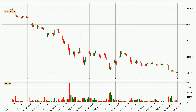Looking at the Ethereum hourly time frame, the price moved quickly to the downside with around 8.9% in the last 24 hours, with a current price of 982. On the other hand, this move wasn't very strong because the volume wasn't very high.